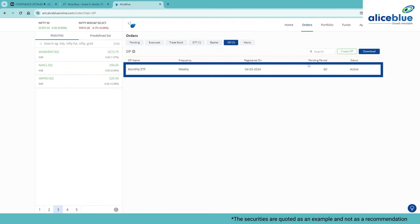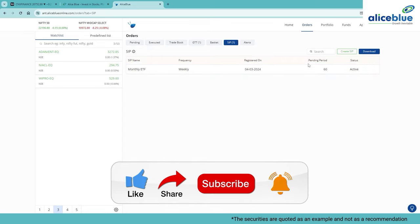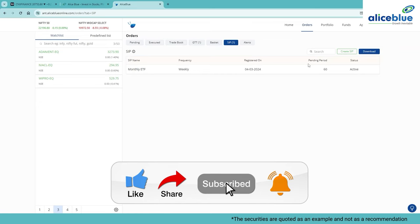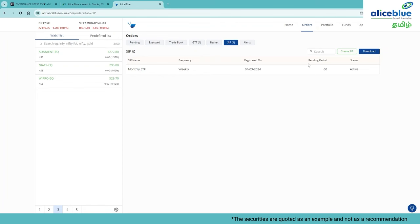So yeah, that's it for this video tutorial. I hope you have learned how to place SIP orders via Alice Blue Ant trading platform. If you found this tutorial helpful, make sure to give it a like, share and subscribe to our channel. Thank you.